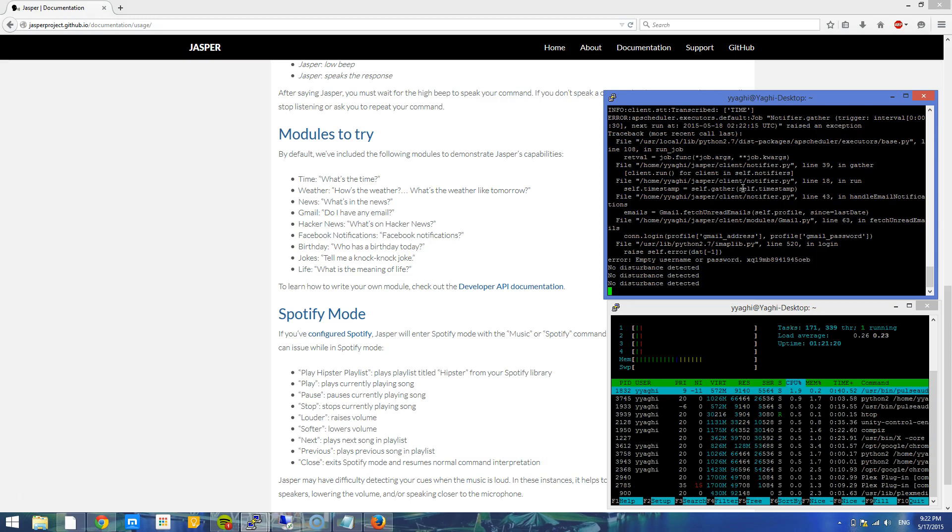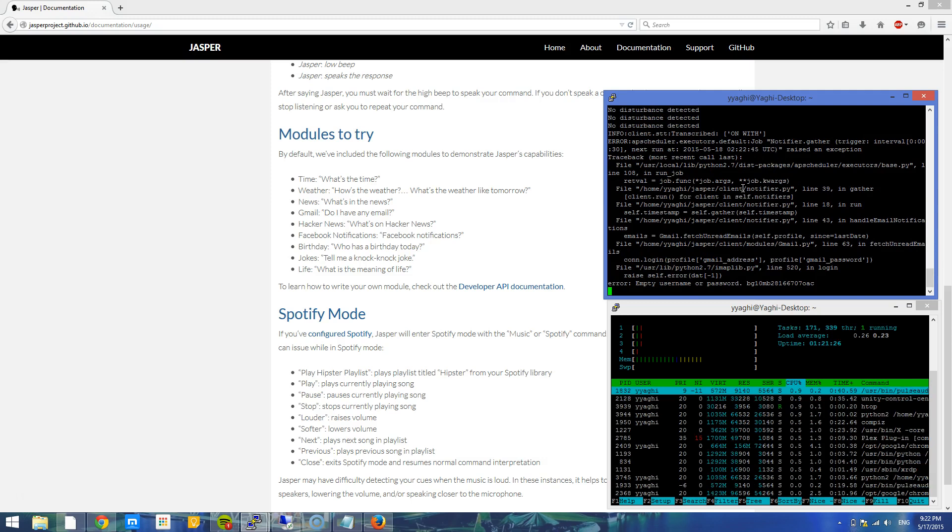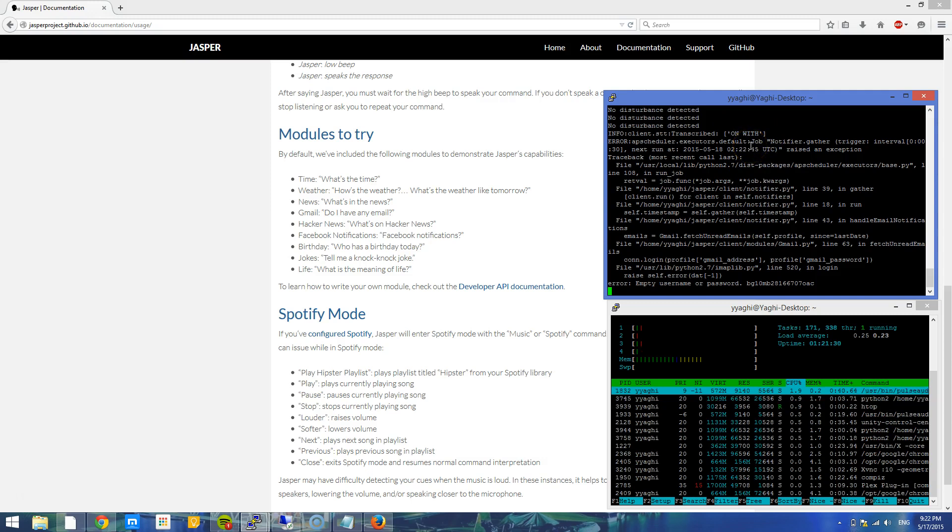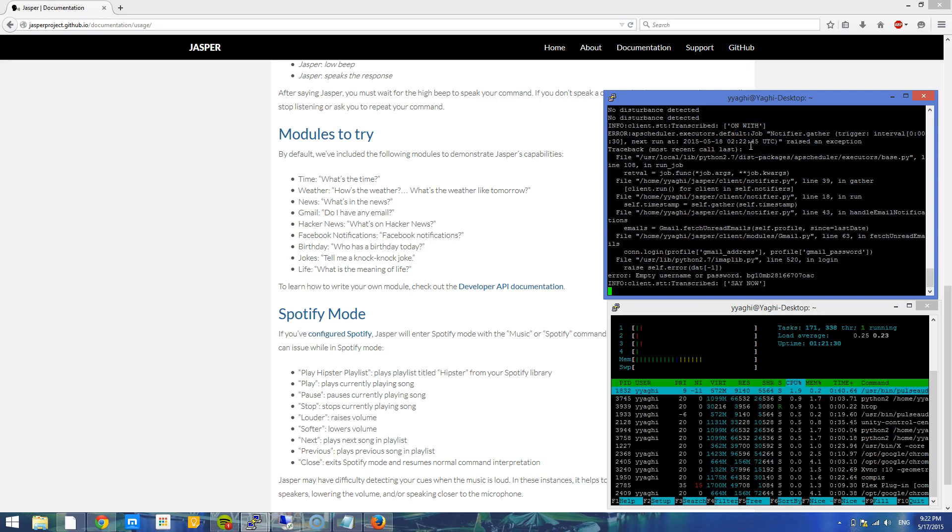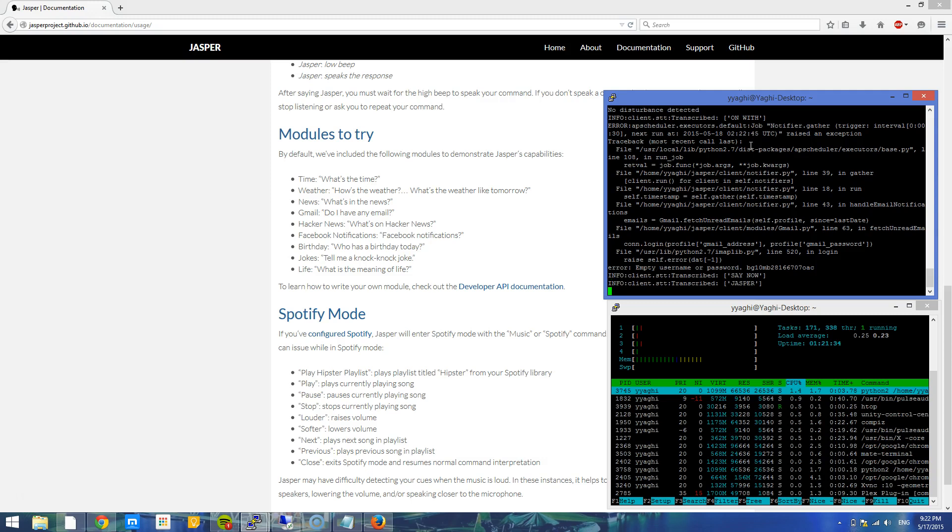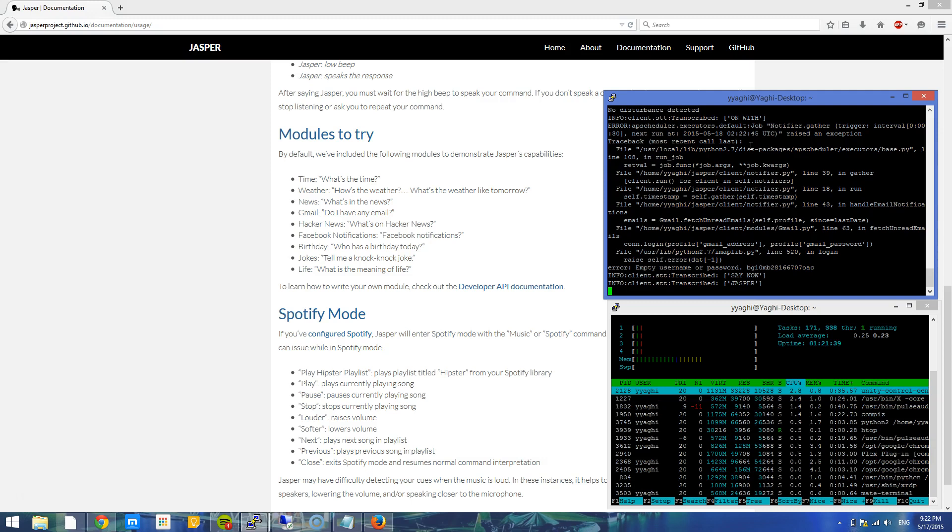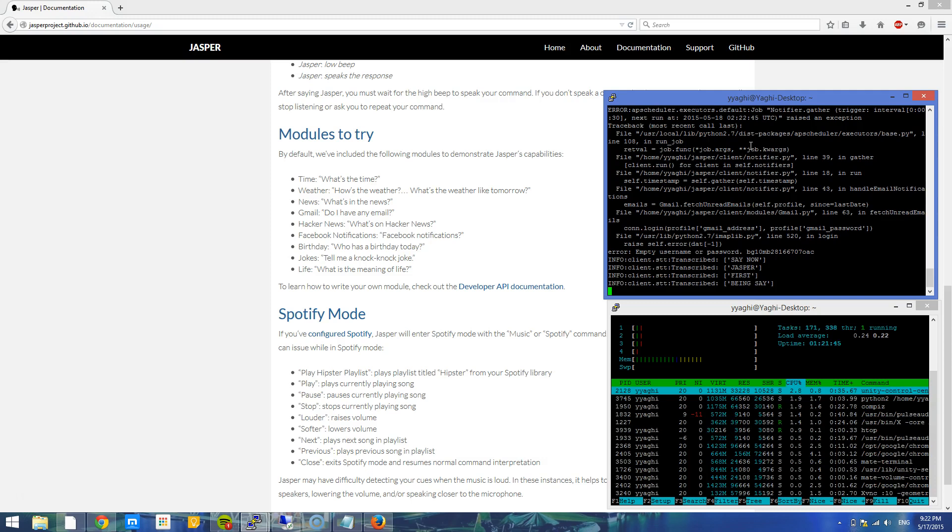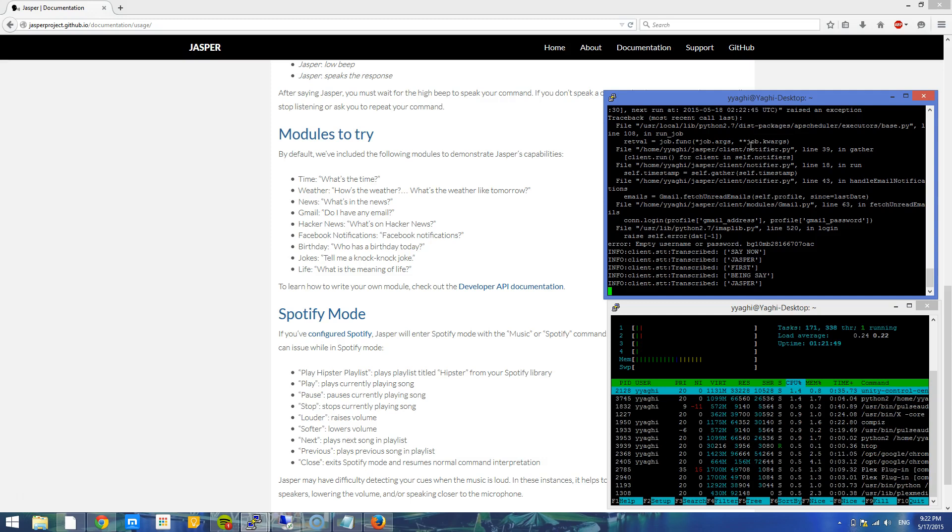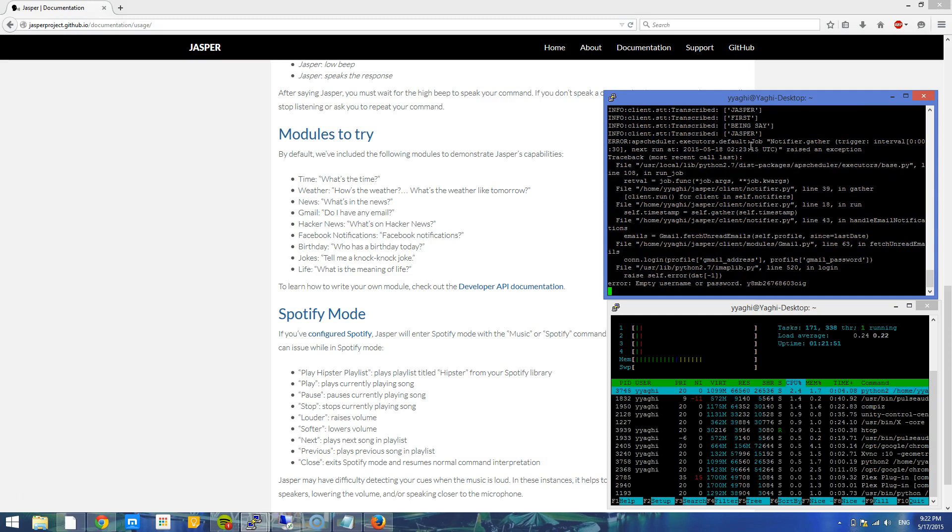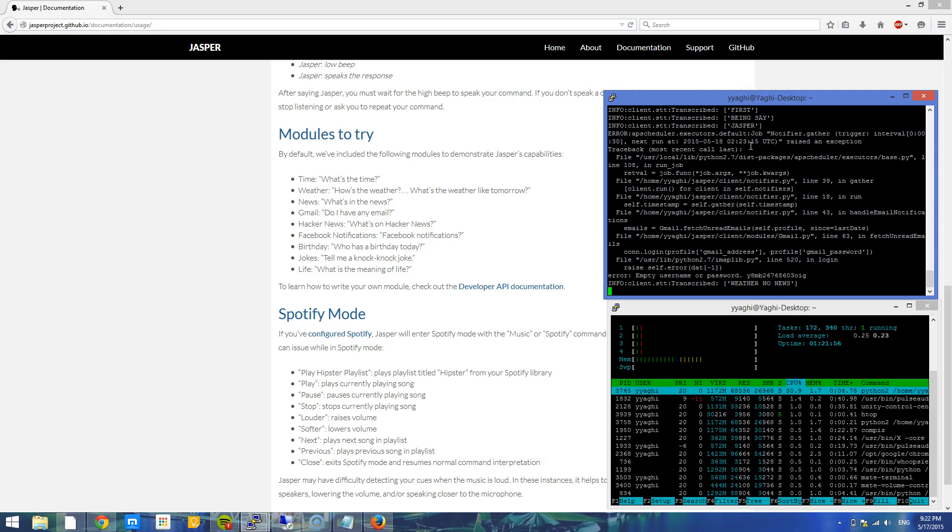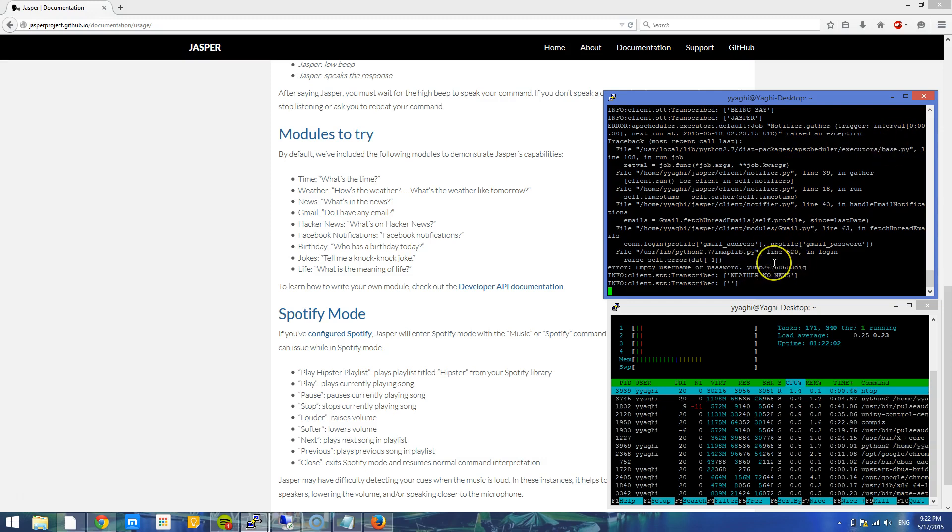Let me unmute my mic. Even with me unmuting my mic, it saw on with. I'm not sure why it's doing that. Jasper, what's the time? Jasper. What's in the news? I don't know how I said weather, no news.